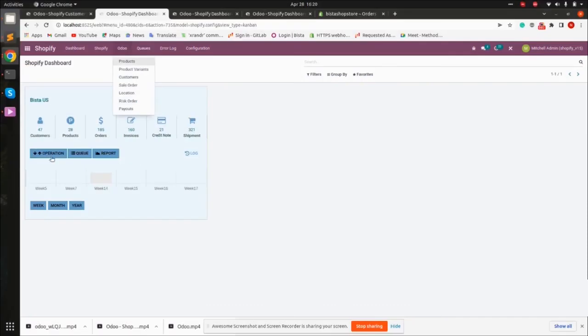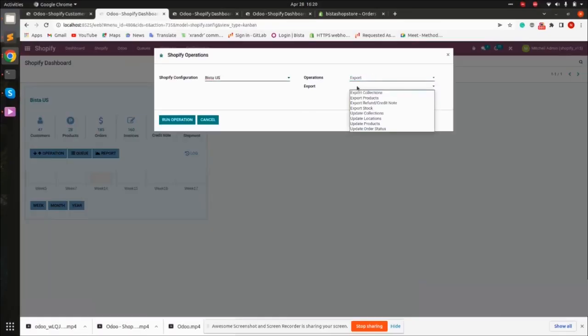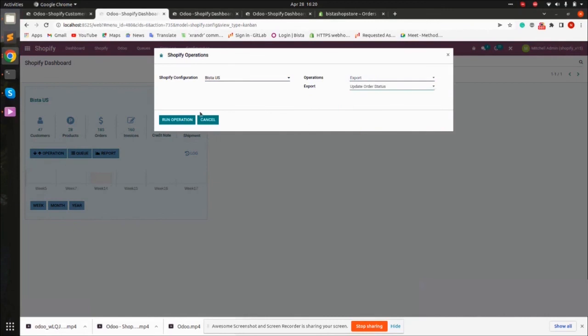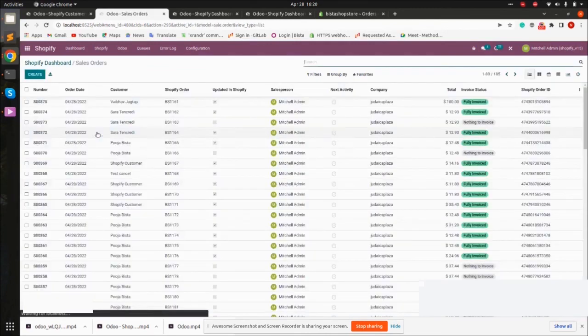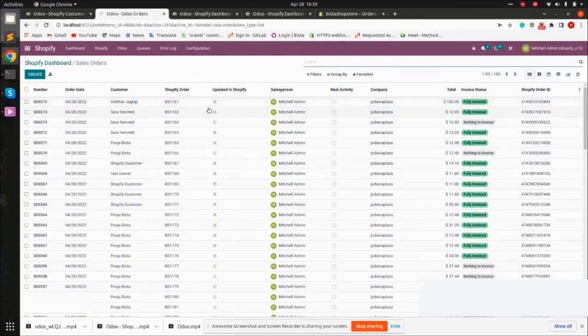Okay, so let's go ahead and click on operation once again. If you want to push any updates, we need to select export and update order status. This will update the fulfillment in Shopify, and based on that, this update in Shopify checkbox will automatically get selected.